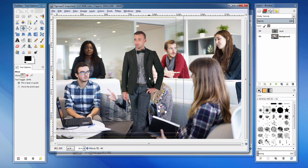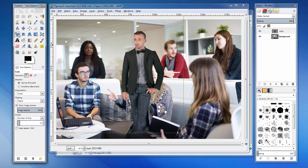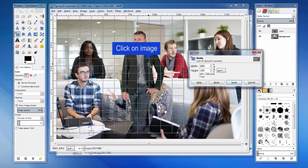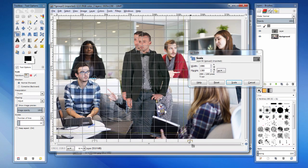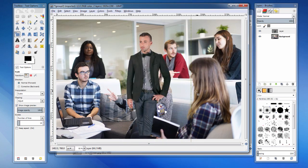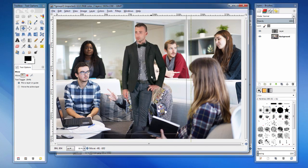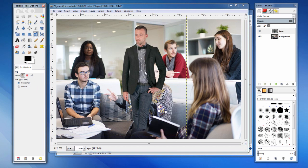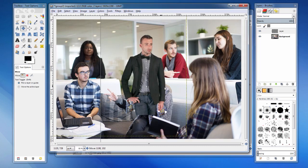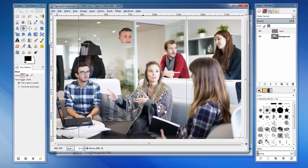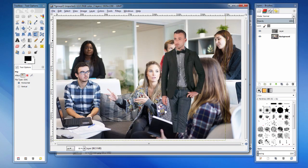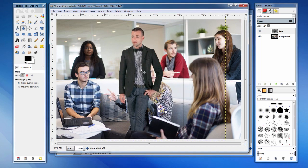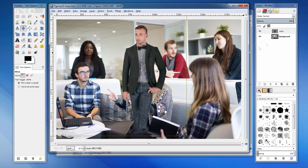There are some issues with this picture. First, he isn't the appropriate height relative to the others in the picture. We can transform him using the resize tool. If we wanted to, we could also flip him to face the other way.